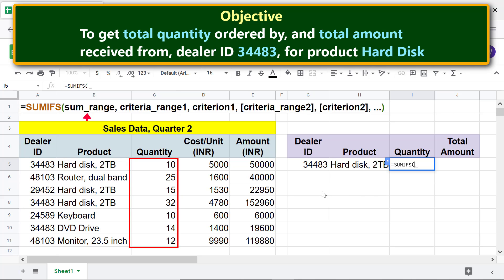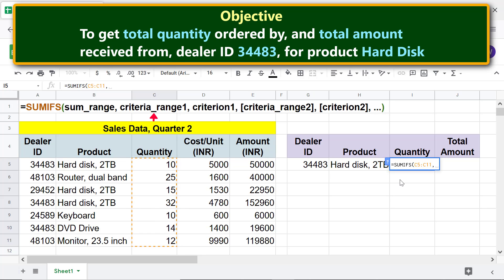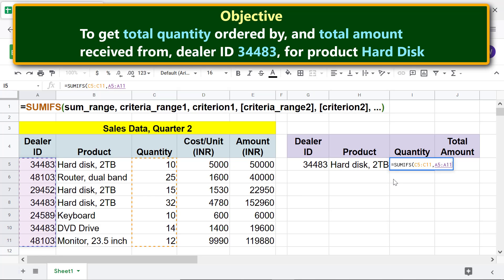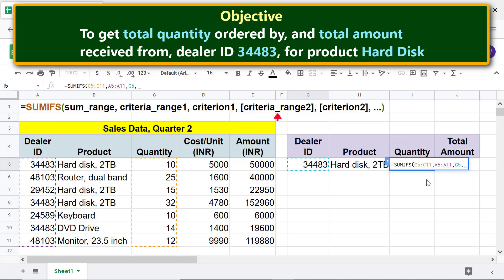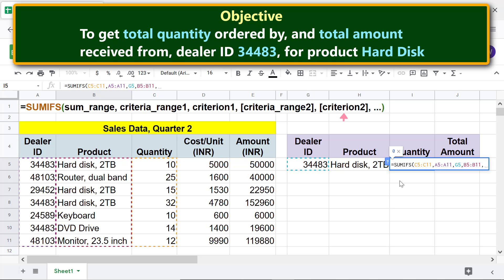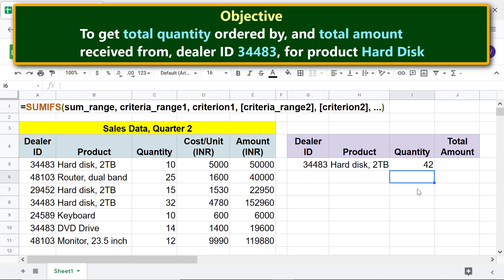For sum range, select this range. Type comma. For criteria range 1, select this range. Type comma. For criterion 1, click this cell. Type comma. One change before copying the formula, and the other after copying the formula.